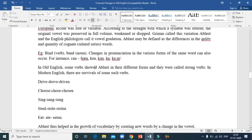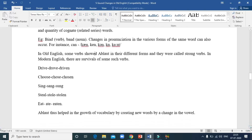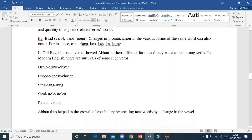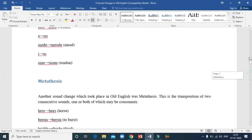Especially in Old English, ablaut was shown in strong verbs — verbs which show the change in tense by changing a vowel in the root. Examples include: drive/drove/driven, choose/chose/chosen, sing/sang/sung, steal/stole/stolen, eat/ate/eaten. In all these words the only change is the vowel in the root. Ablaut has actually helped in the growth of vocabulary, creating many new words by changing a vowel in the root.